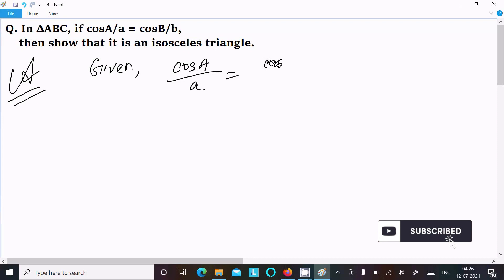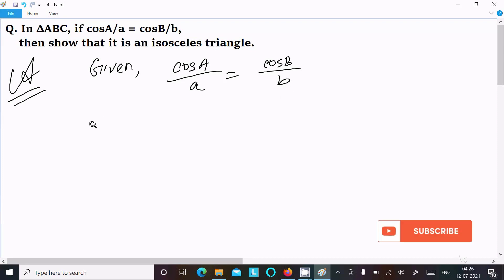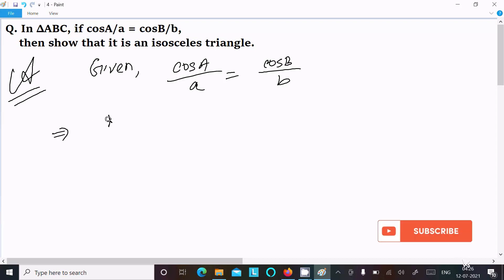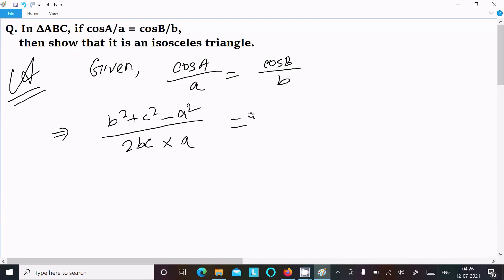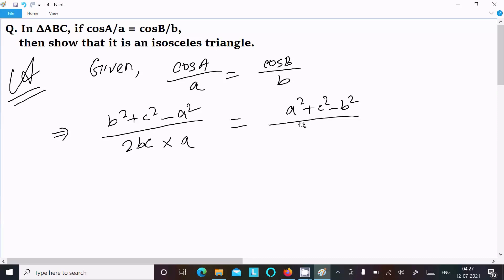We can easily achieve the output if I put the cos(a) and cos(b) values. So writing the cos(a) value: that is (b² + c² - a²) divided by 2bc, and here for cos(b) the value is (a² + c² - b²) divided by 2ac.